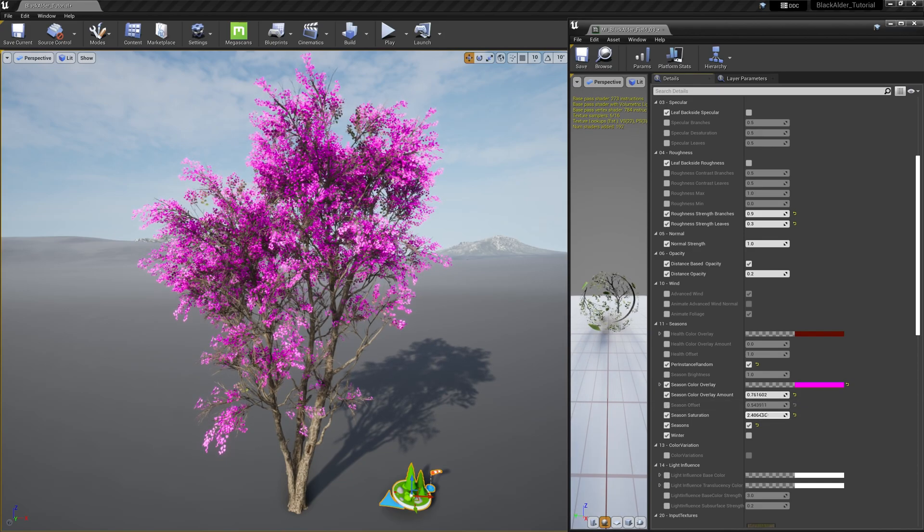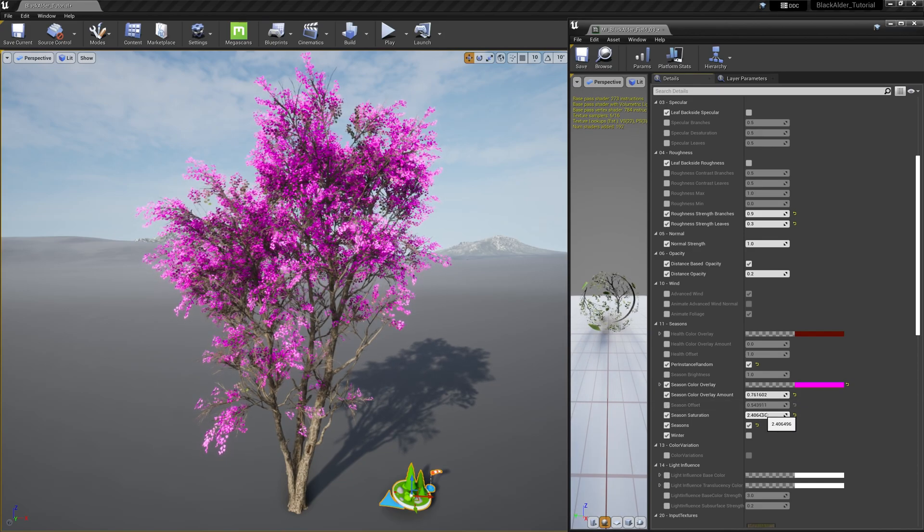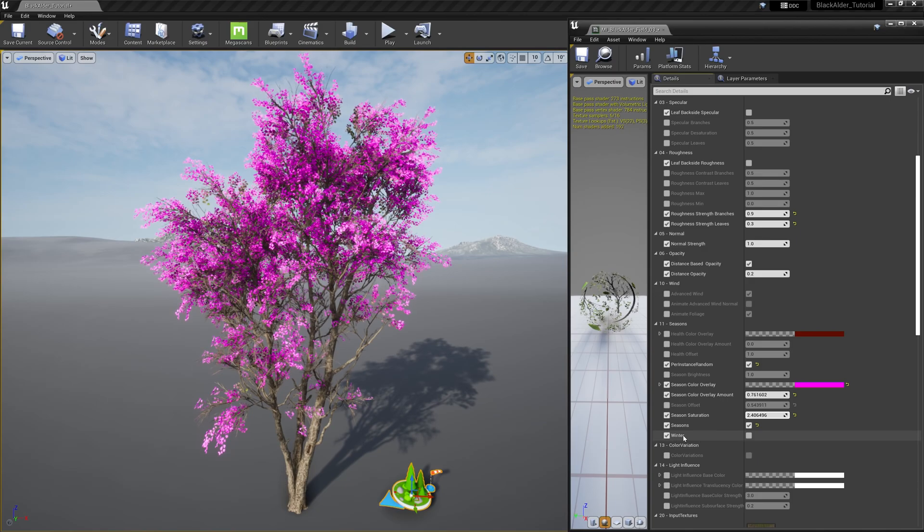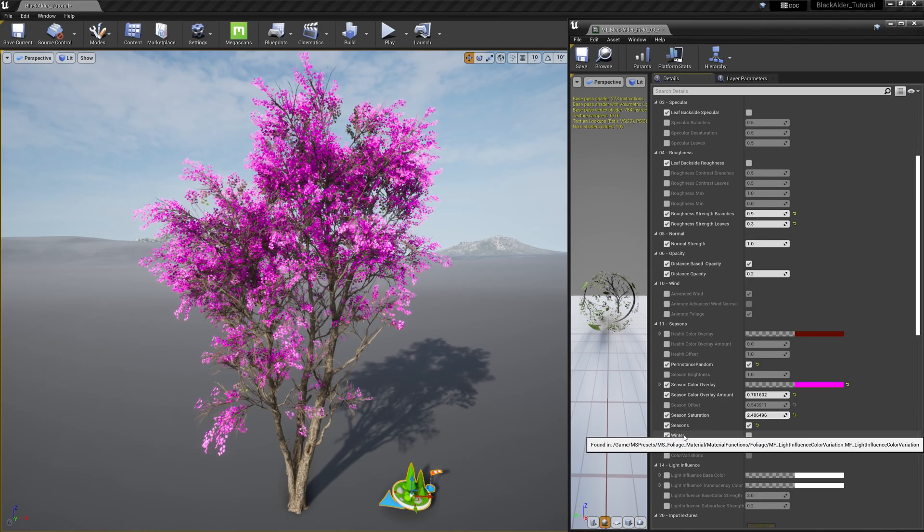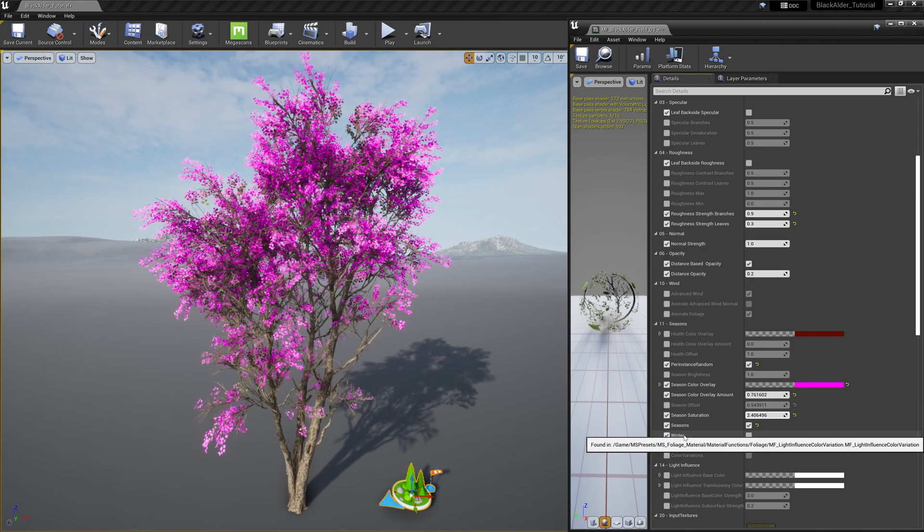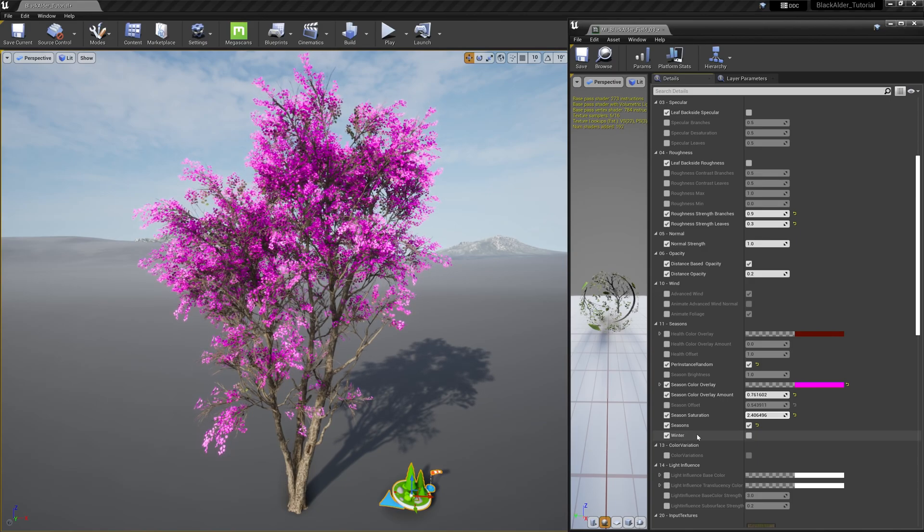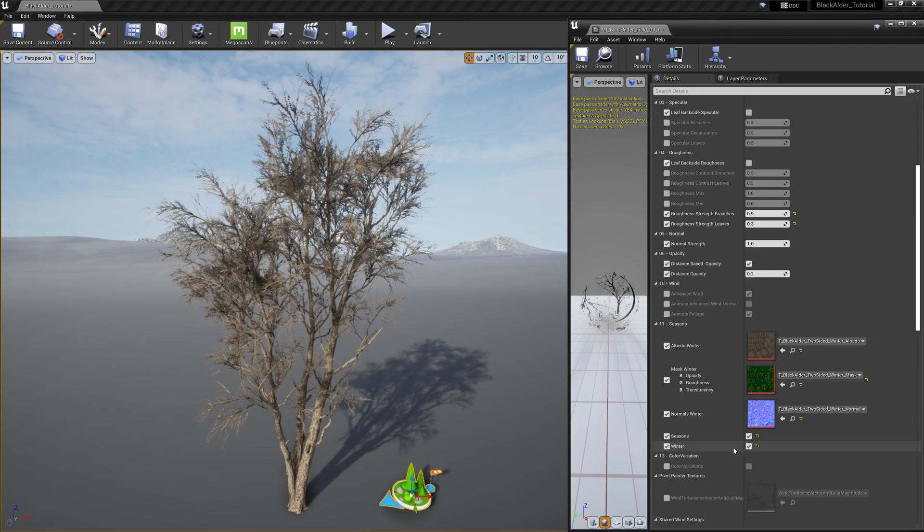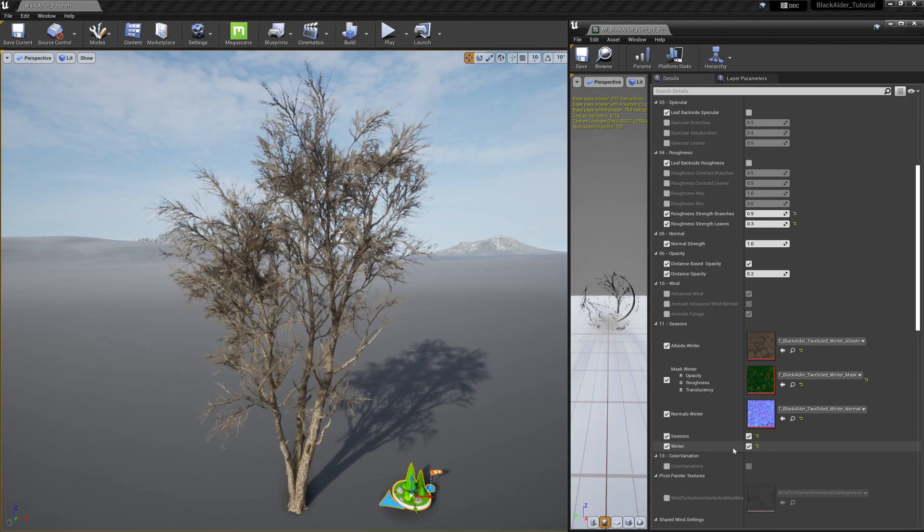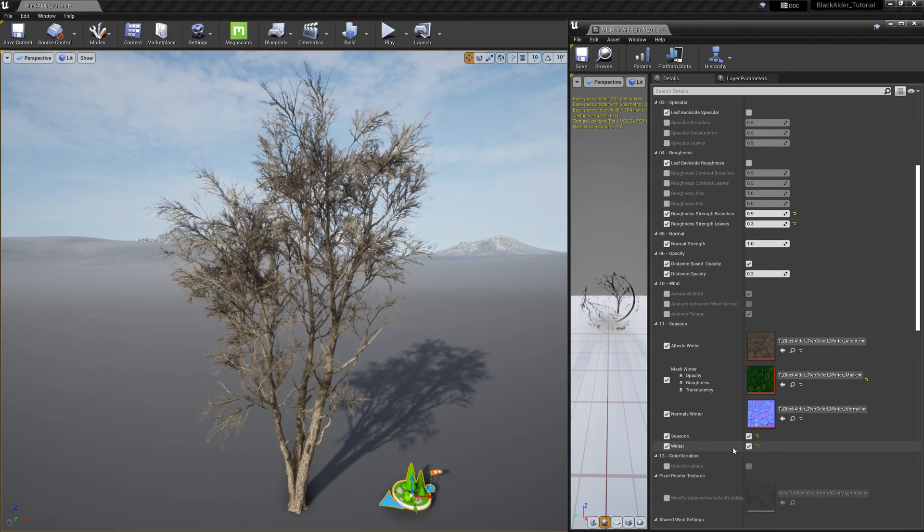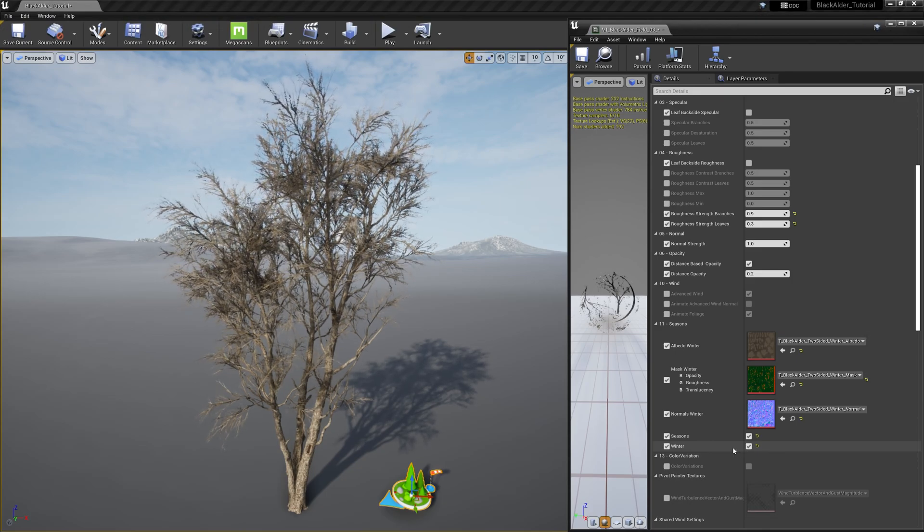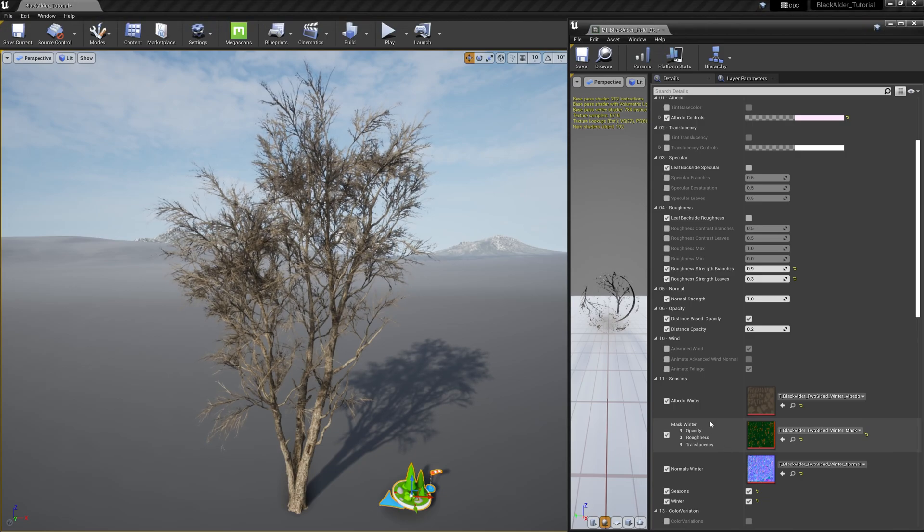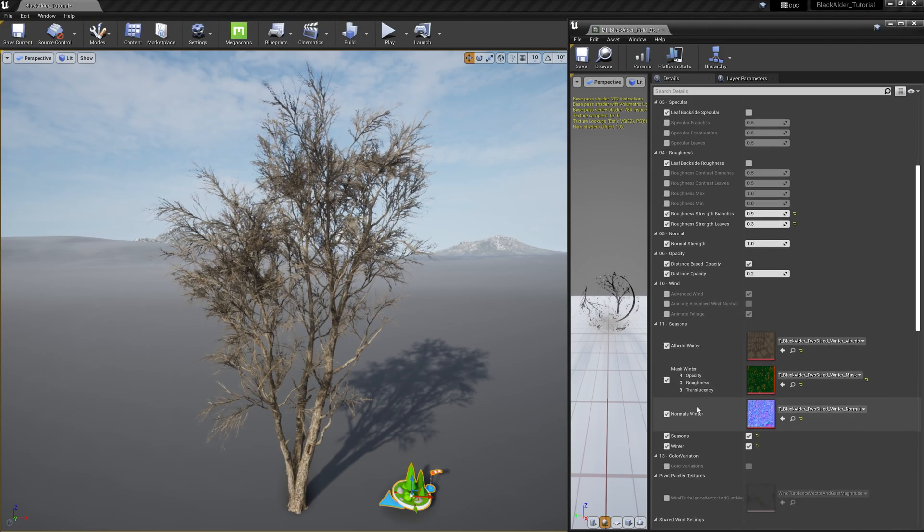But let me take your attention down here to the winter option. Yes, these assets come with an option to remove all greenery on this deciduous tree and expose just the bare branches and twigs to resemble winter conditions. Quite handy when setting up a dreary scene.